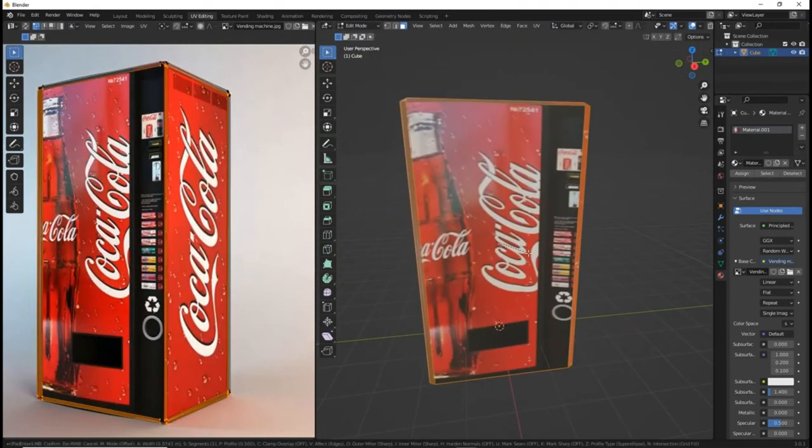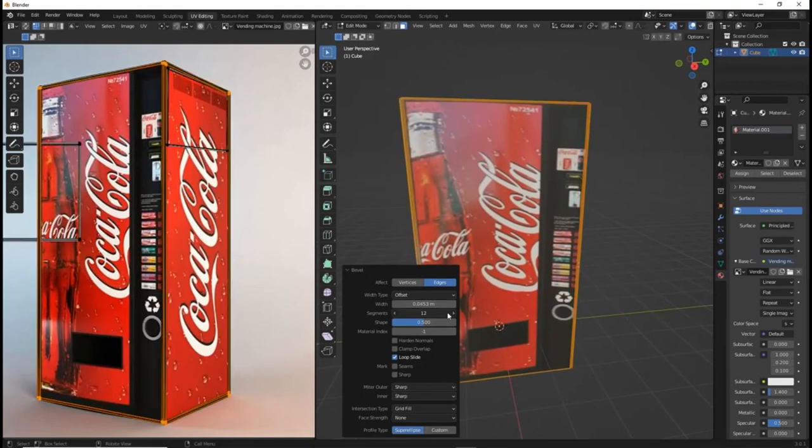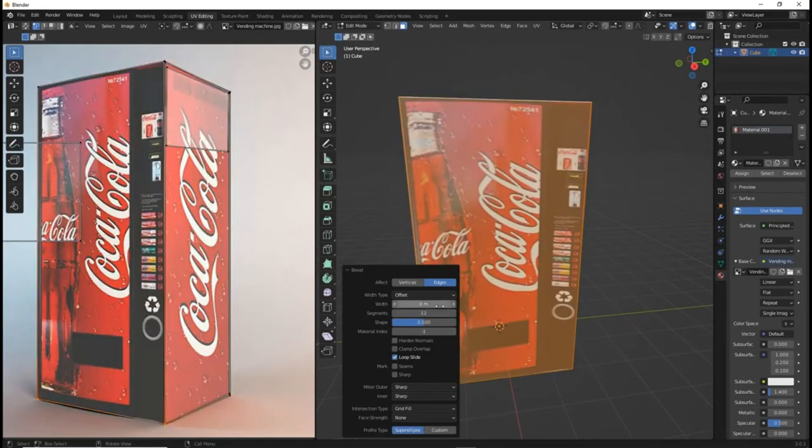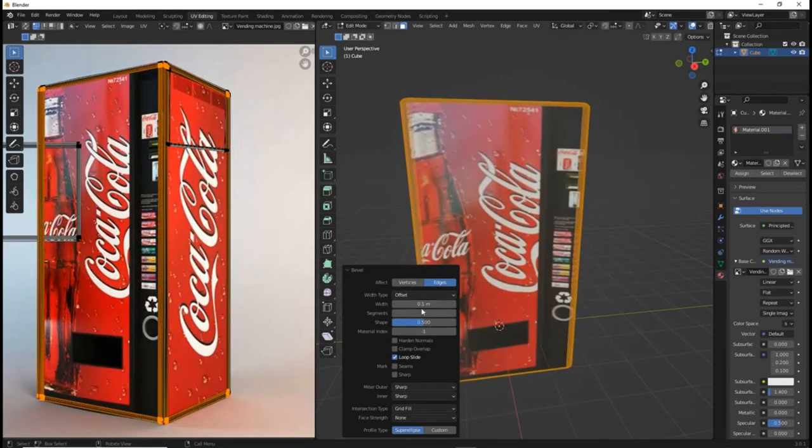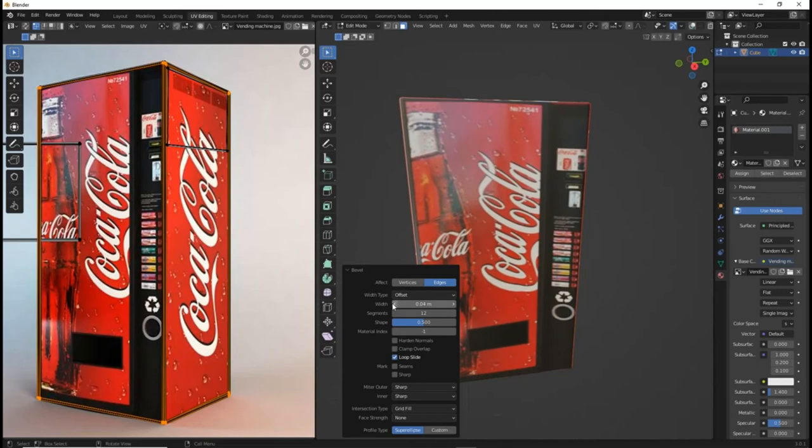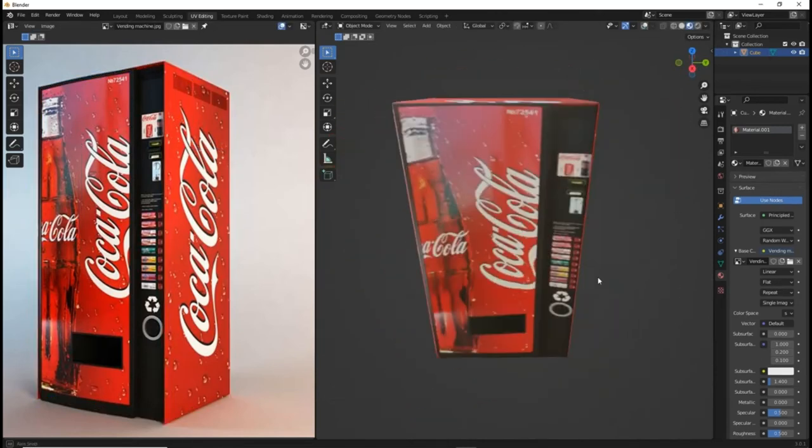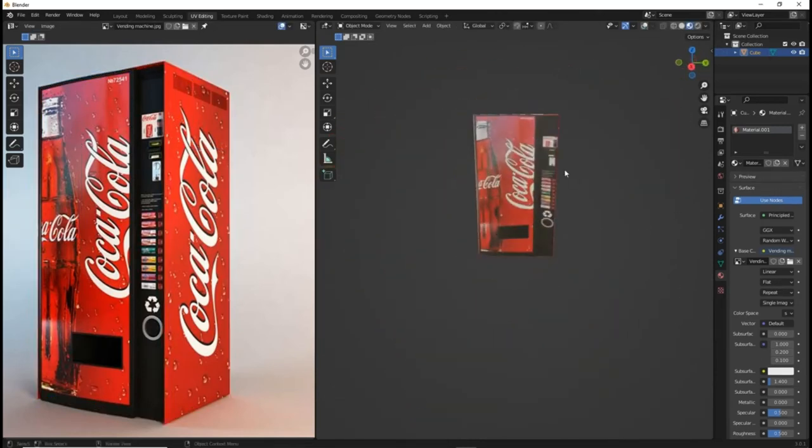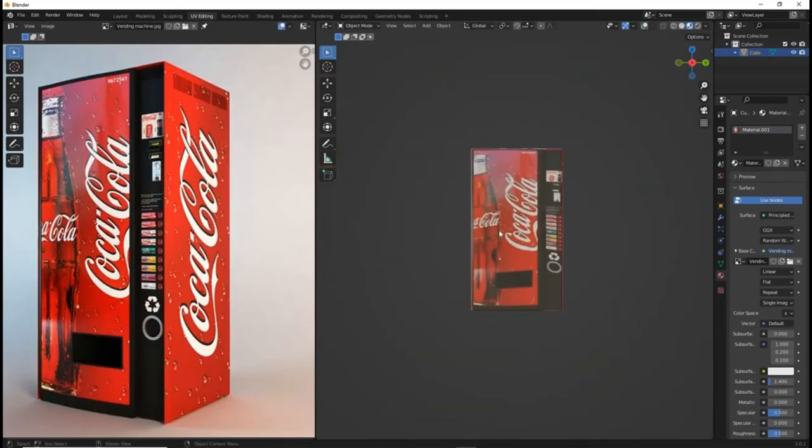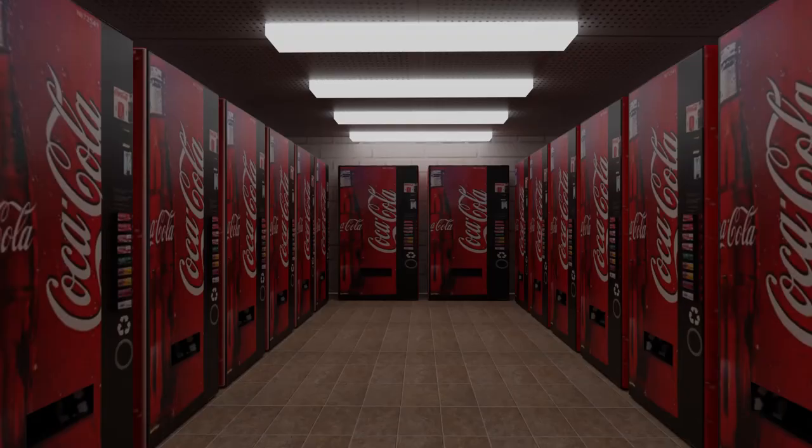Next, bevel the edges of the vending machine and then you're basically done. This only takes about 5 minutes to make. Imagine if you spent more time on it and how great it would look. The possibilities are truly endless.